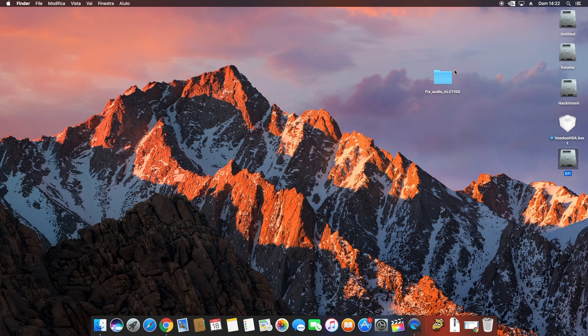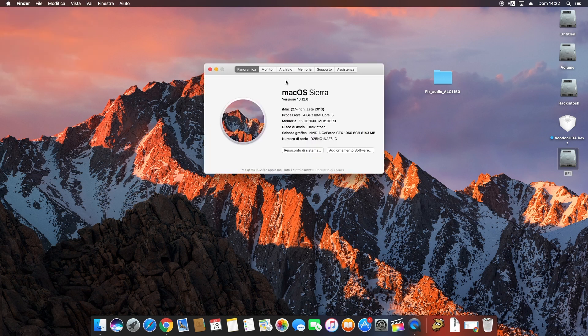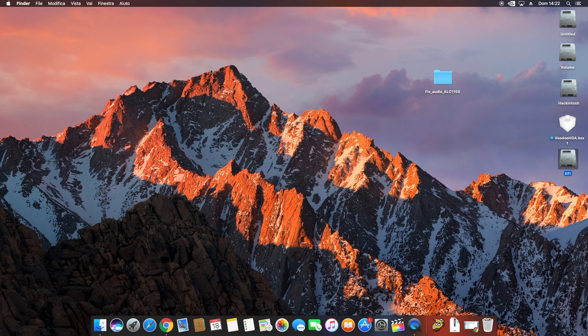Hello guys, welcome to this video. Today I'll show you how to fix audio in macOS Sierra Hackintosh. I have version 10.12.6 and a Gigabyte Z97 motherboard. I used this method to fix my problem. Now let's start.